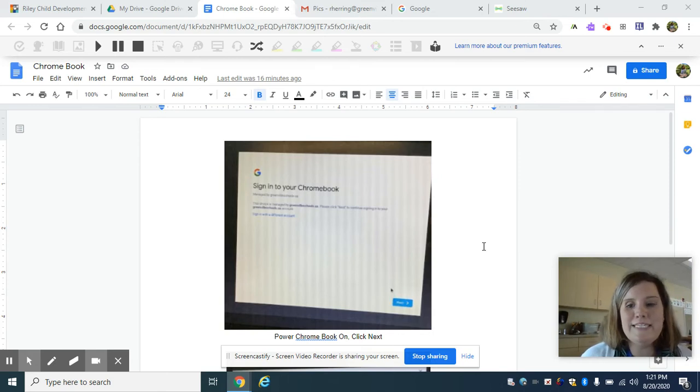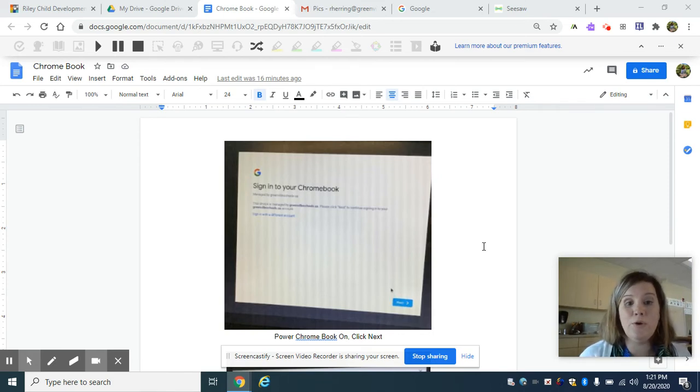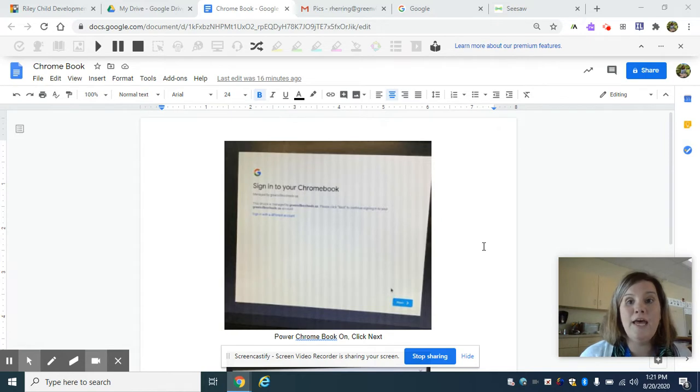Hi Riley families! Today we're going to learn how to log into our Chromebooks and then we're going to log into a home virtual learning platform called Seesaw.